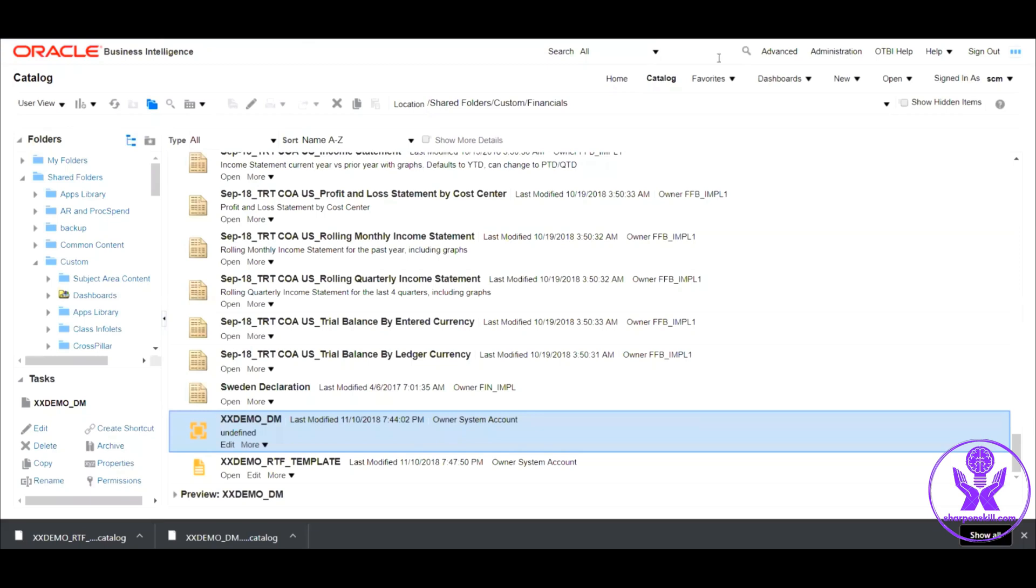Hello everyone. Welcome to the session. In this session, we are going to learn how to migrate a BI report from one instance to another instance.